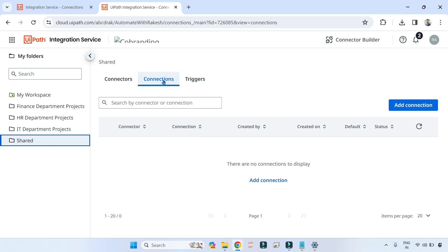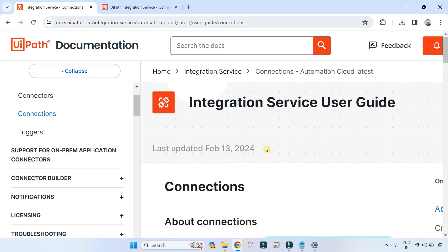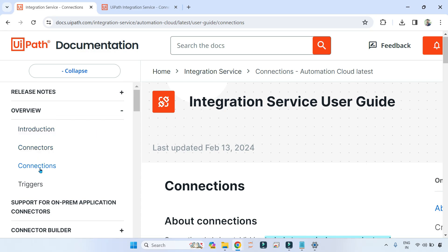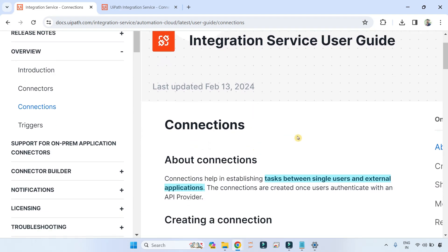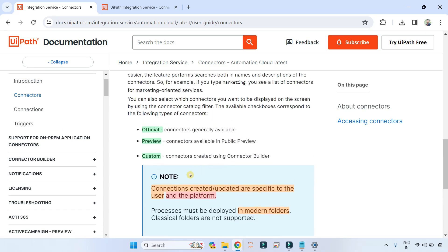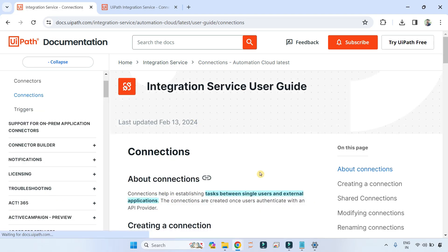We are going to focus on the connections tab. The important points I am going to discuss are available in the integration service documentation. Now, what is important to understand: connections help in establishing tasks between single users and external applications. Connections are created and updated specific to the user in the platform, and they can be created in the my folder section.